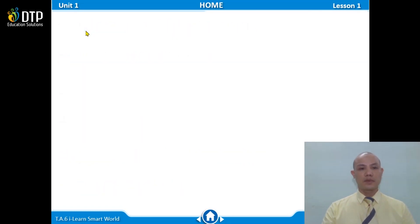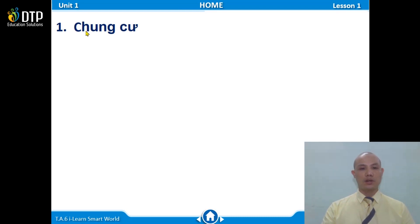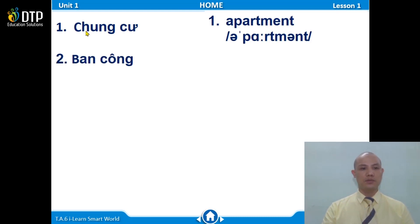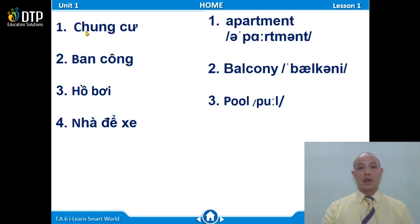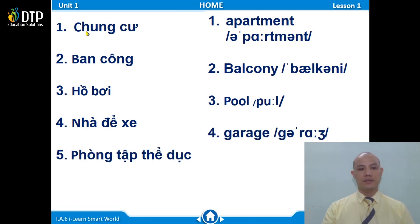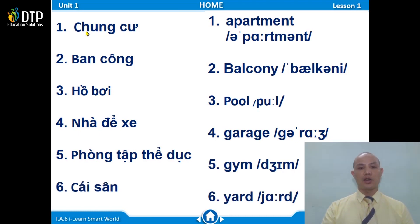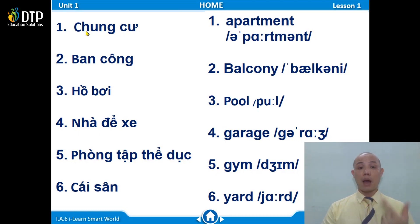Now, can you look only at the Vietnamese word and tell me the English word? Number 1: apartment. Number 2: balcony. Number 3: pool. That's right. Number 4: garage. Number 5: gym. Good. Number 6: yard. Now say the word one more time with me — apartment, balcony, pool, garage, gym, yard.